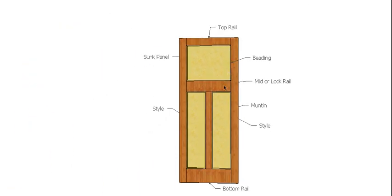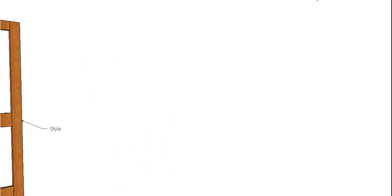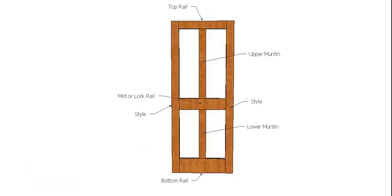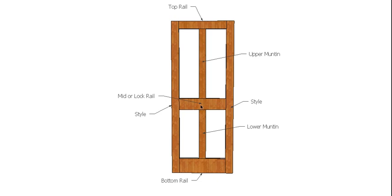Now we've still got our normal parts on our three panel door. We're going to have a look at a four panel door. Most things are the same except this time we have an upper and a lower muntin, and our lock rail, I should say, has actually moved down a bit. So we've got an upper and a lower muntin.